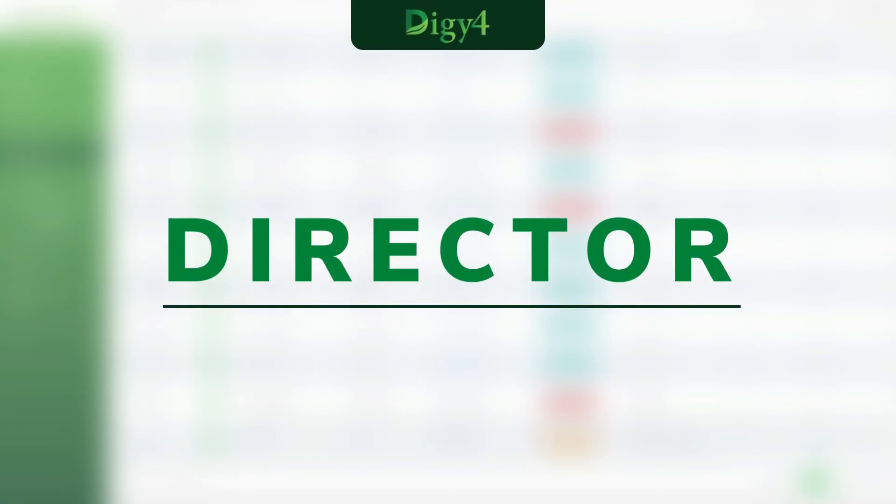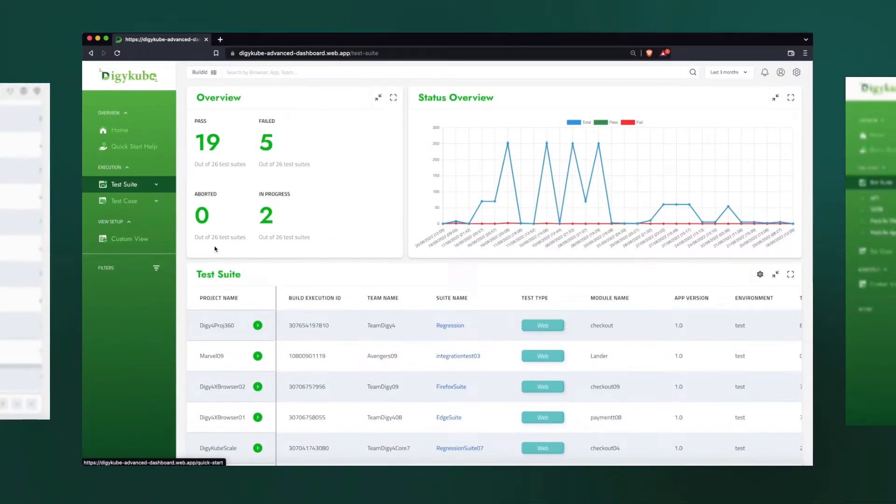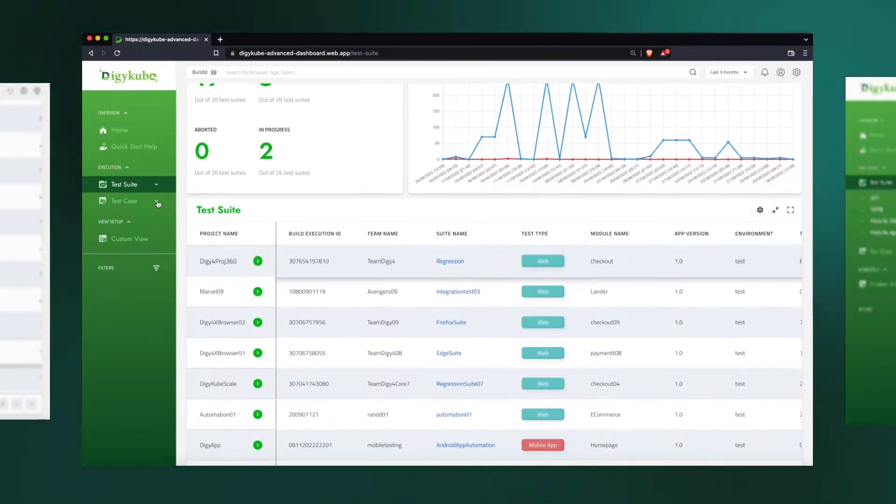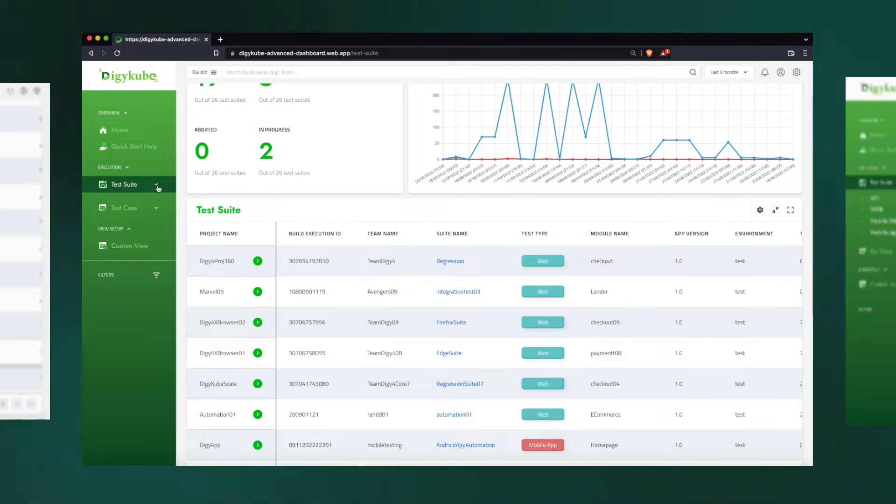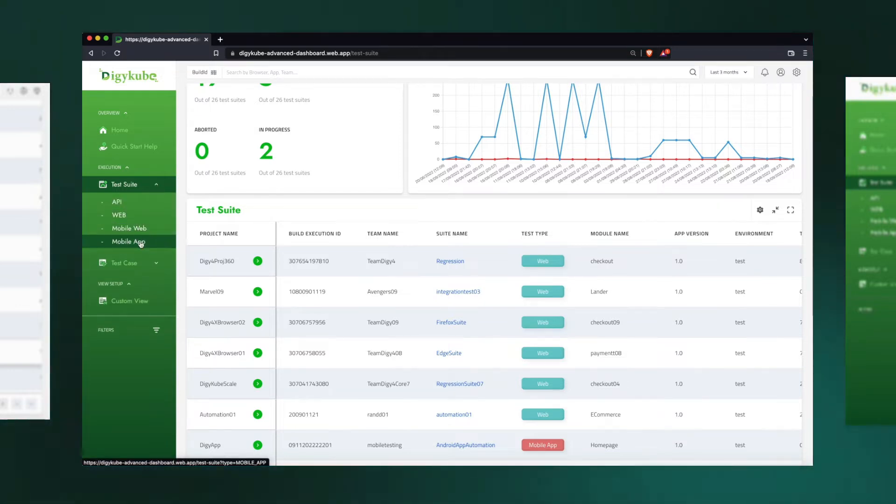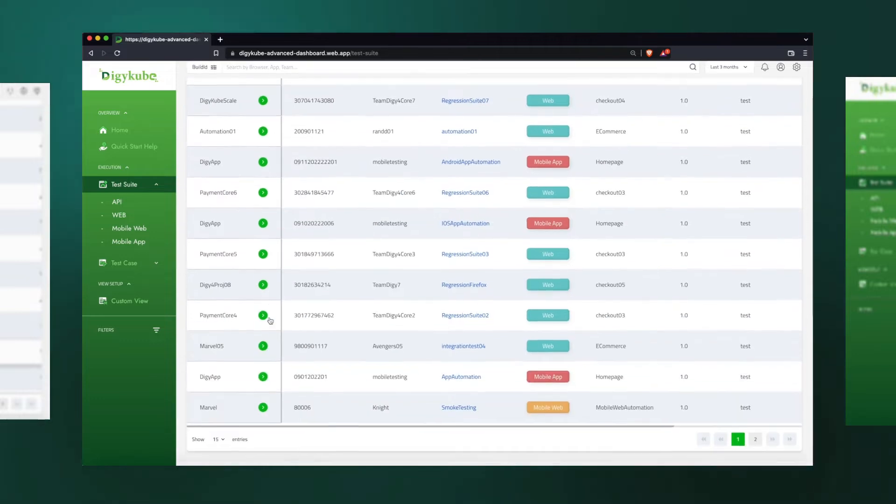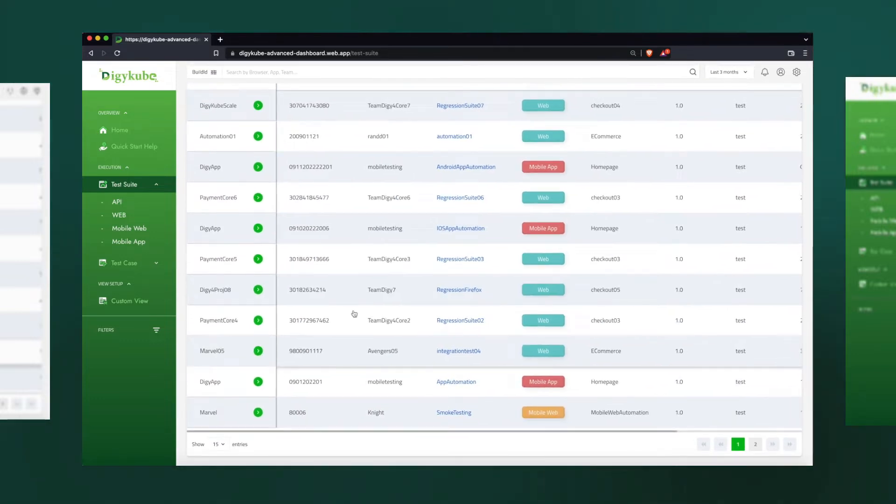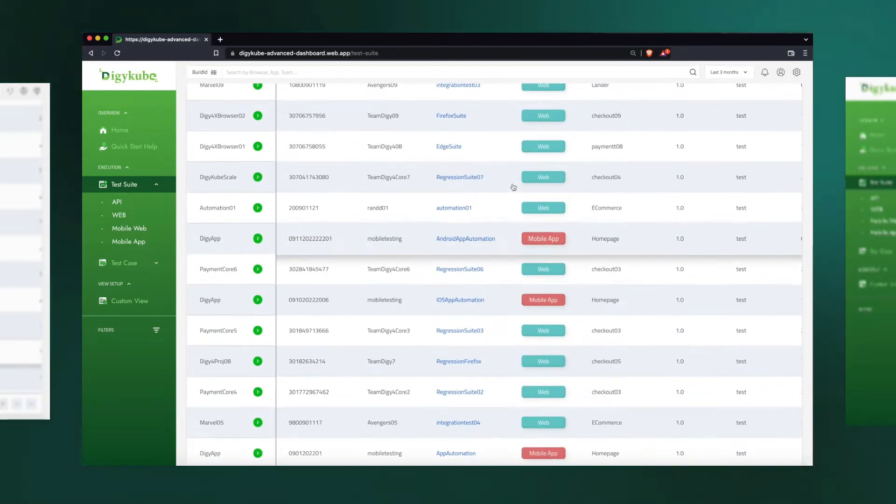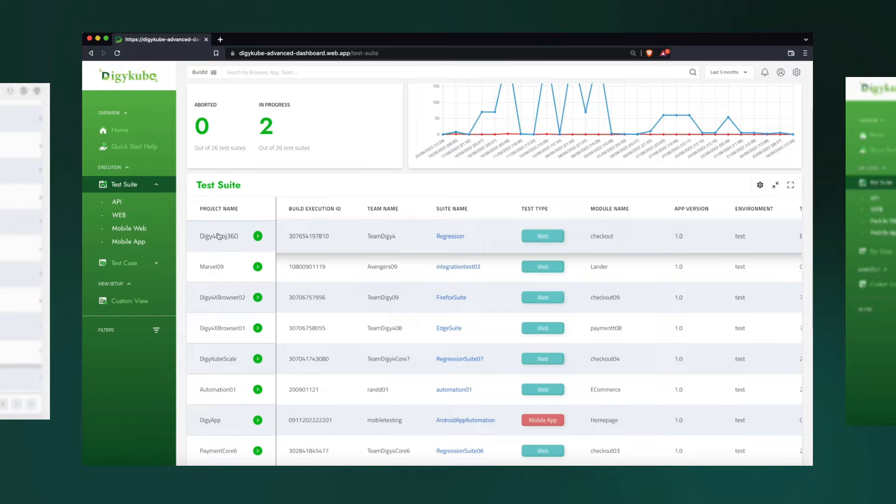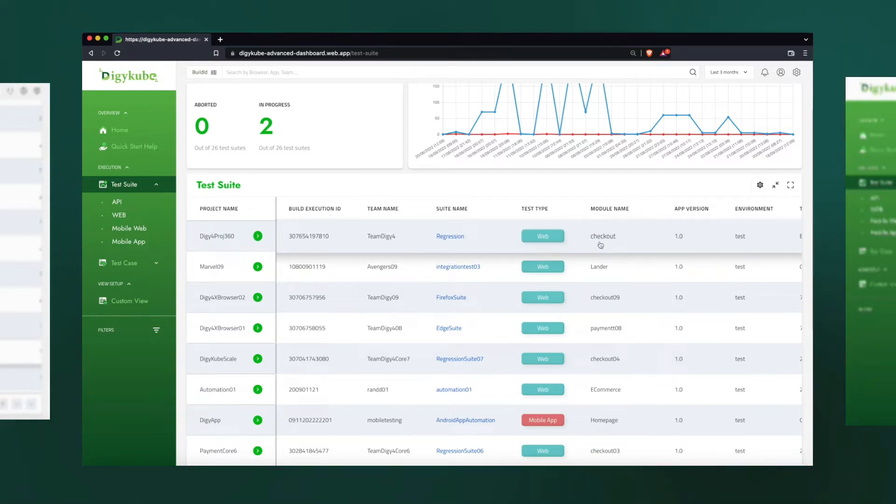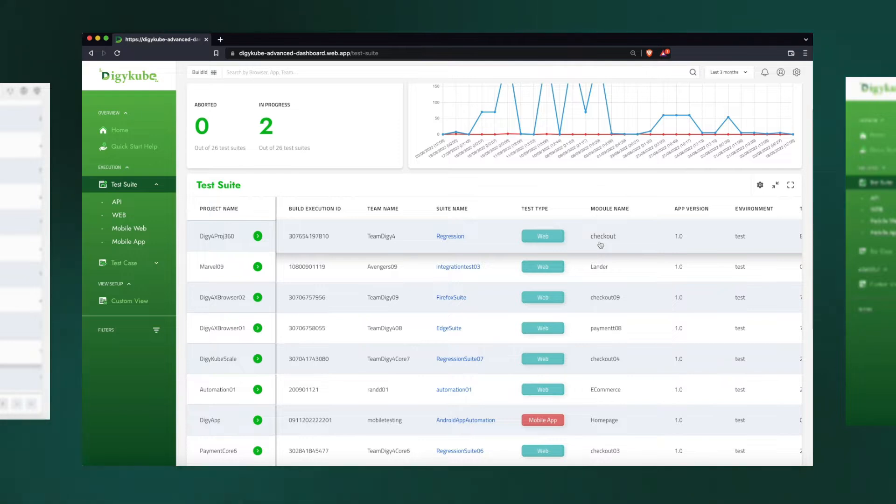As a director, we would like to see our entire organization automation reports all in one place. Whether it's API, web, mobile web, or mobile app, we want to see all of them in one dashboard. We also want to see them in a structured way, the execution of automation suite per project, and their team and the module, so that it's easily navigable and observable.